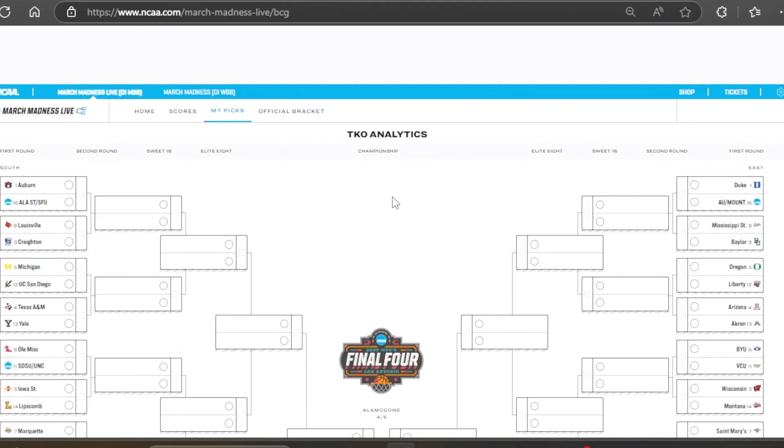All right, welcome back to This Kid's Opinion. I just released my official bracket for March Madness, and I figured let's have some fun and make some other brackets. Starting off, we're going to have the analytics bracket for this video.